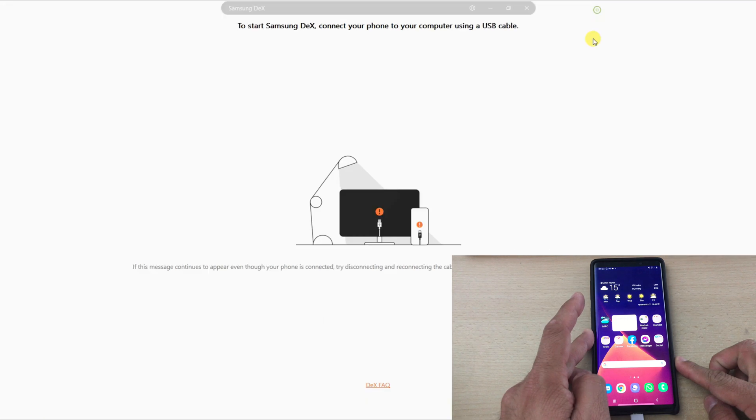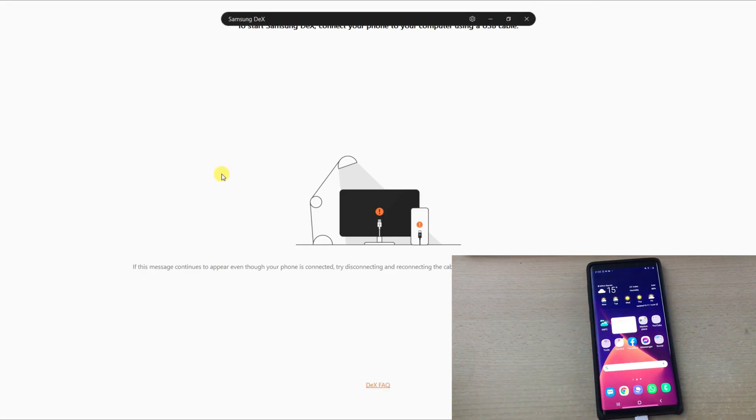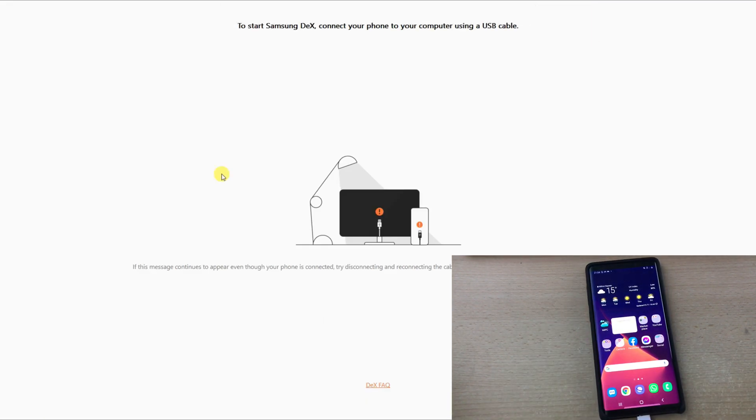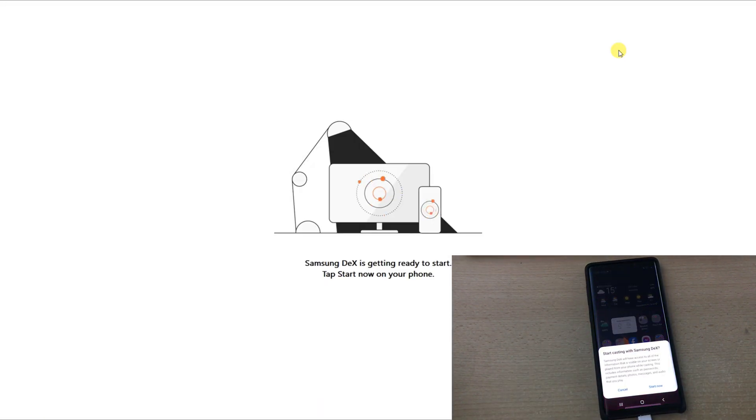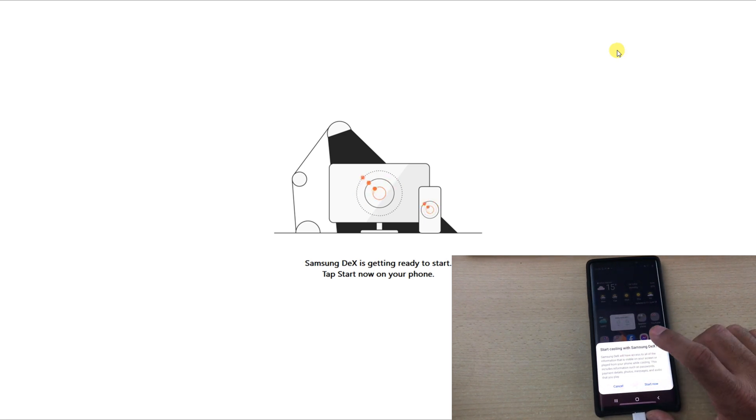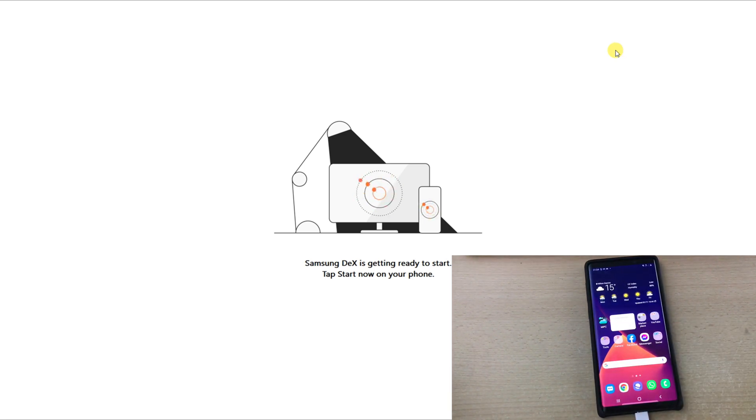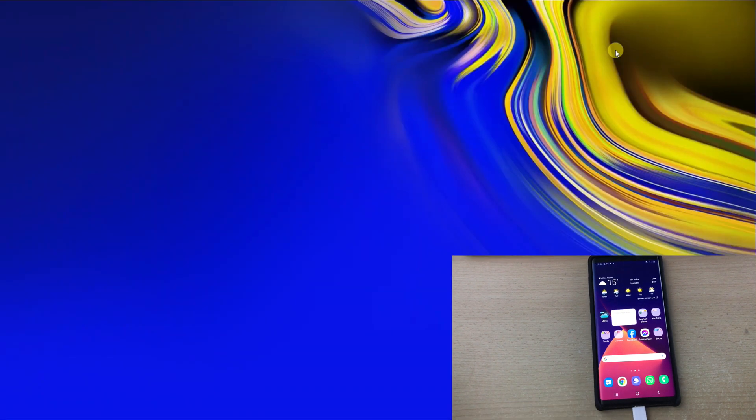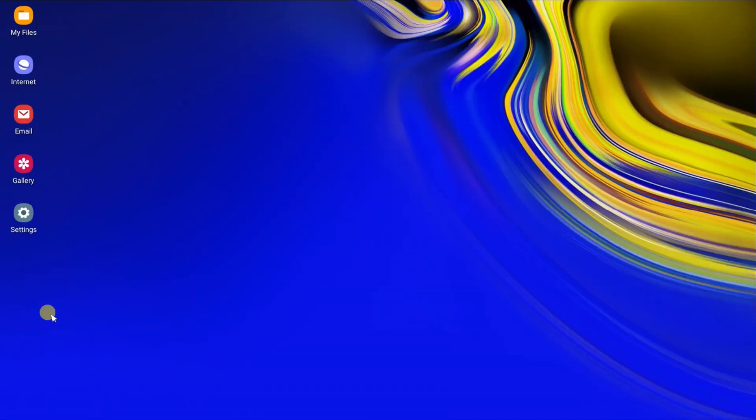There will be a pop-up notification on your display screen which will show you that you have to click this in order to connect and start using Samsung DeX. So when you hit Start Now, as you can see, the user interface is very simple and straightforward.